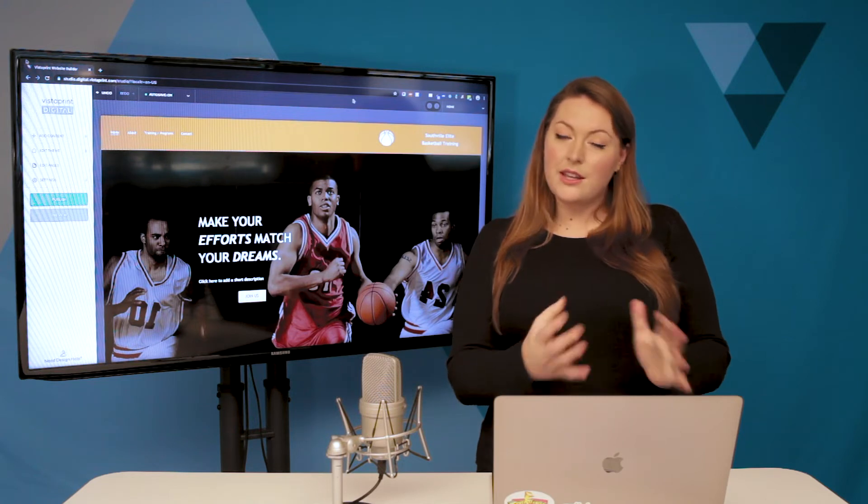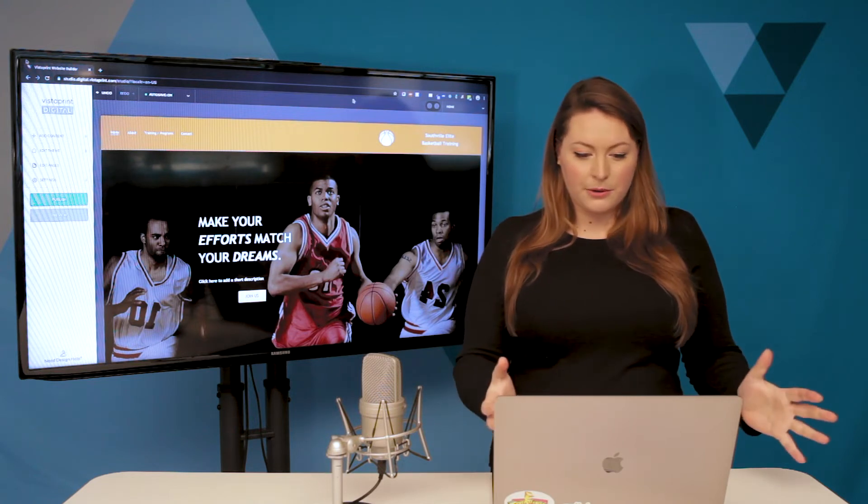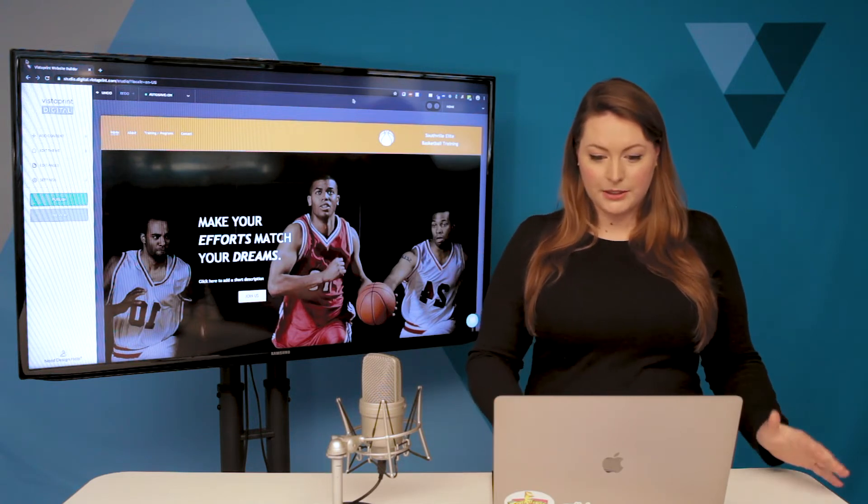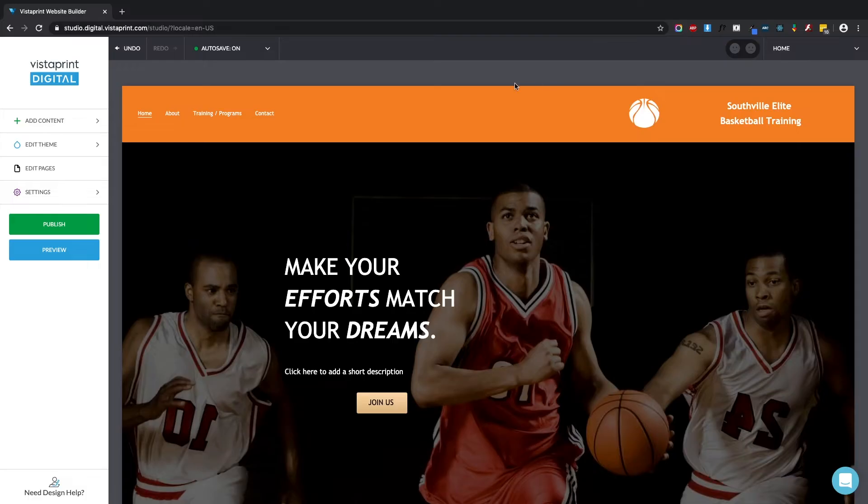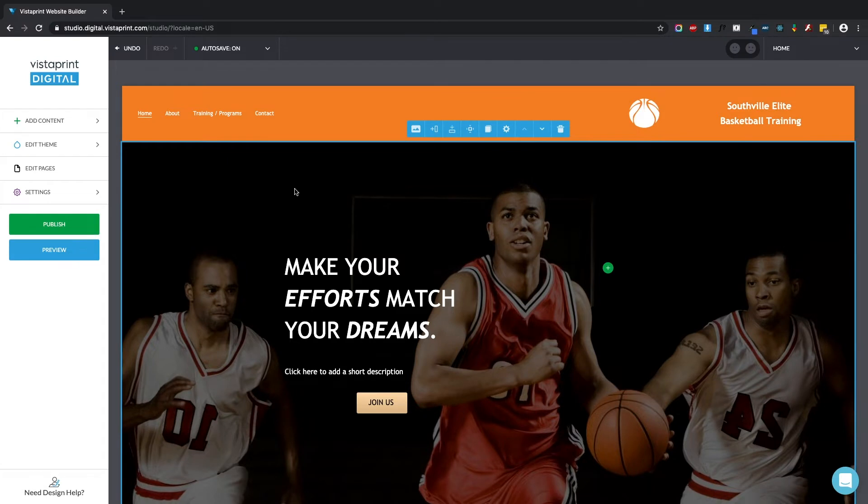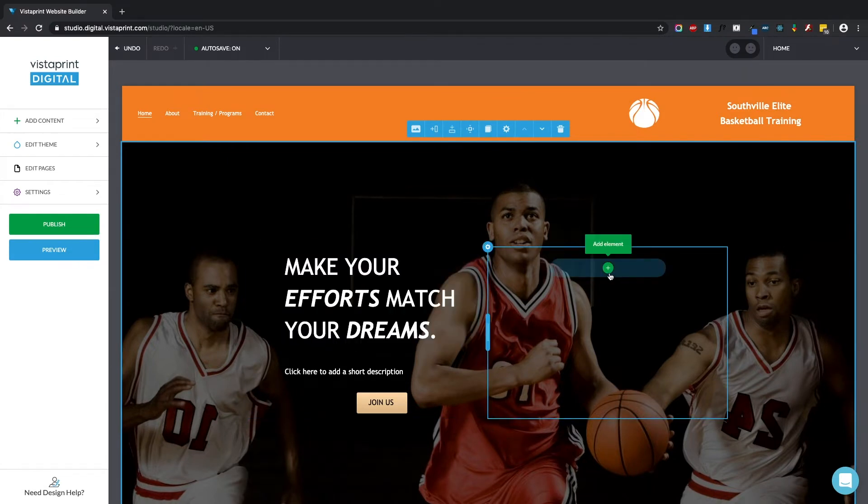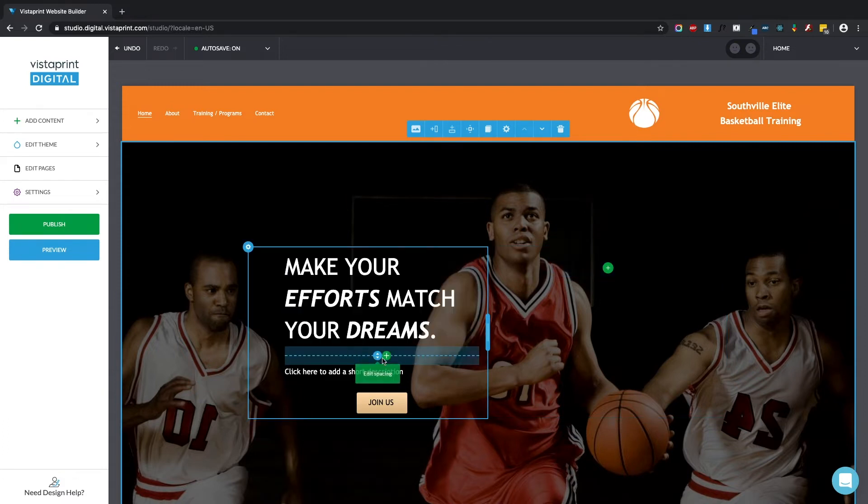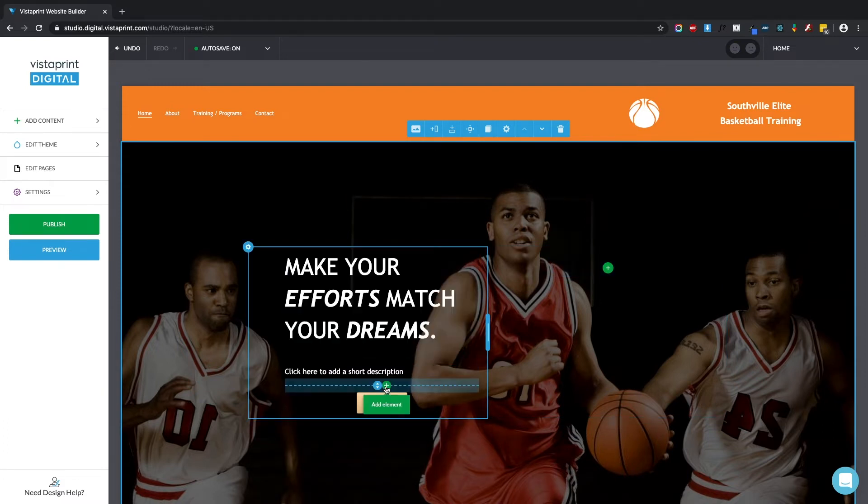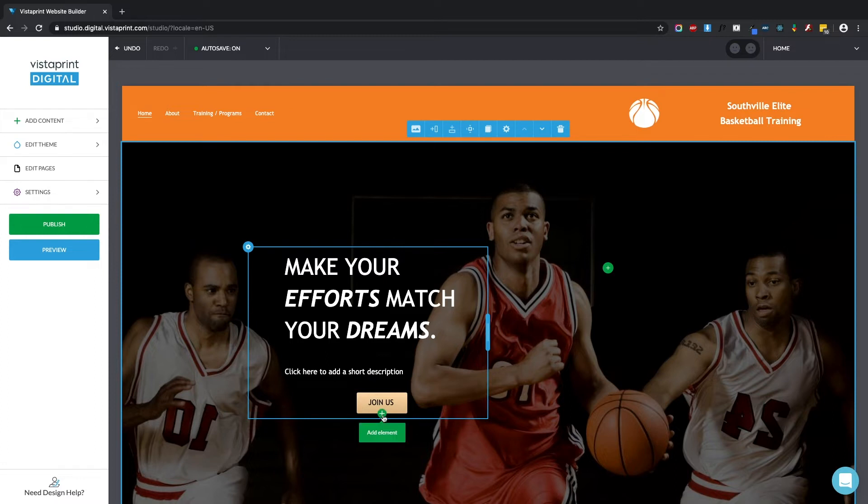So here I am in the Vistaprint Website Builder. You can see we have a menu on the left and your site itself here on the right. You'll notice a green plus button right here which says Add Element. You're also going to see those green plus buttons in between all the elements that exist in the template you've selected.